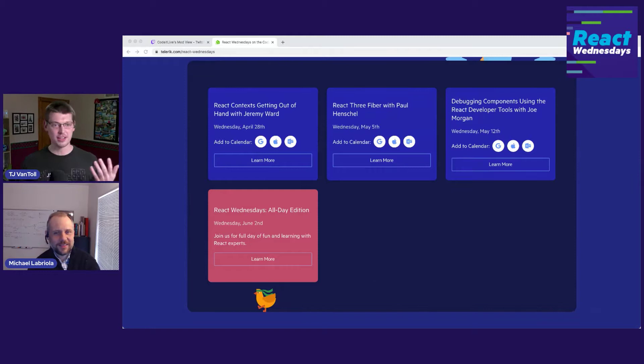For today, we want to talk about React context. The link is in the chat on Twitch or in the YouTube description below. To do that, I'm going to welcome Jeremy Ward to the stream. Jeremy, how's it going? I'm doing great.